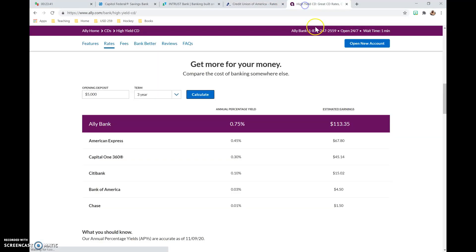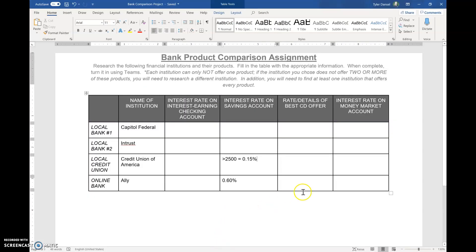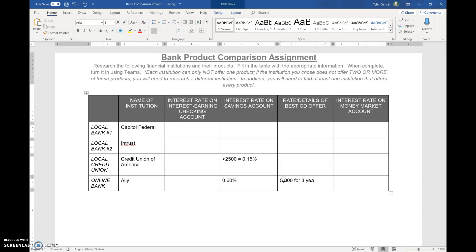Let's go back to Ally. Okay, here we go. So Ally, if you deposited $5,000 for three years, you'd earn 0.75% interest. So that means, if you're looking for the rate details of the best CD offer, so we'd say $5,000 for three years equals 0.75%.